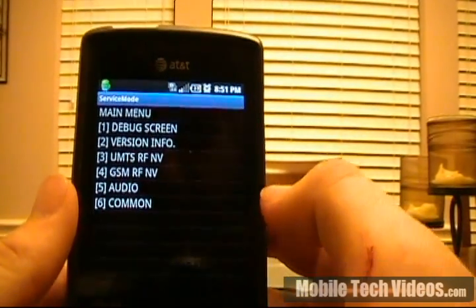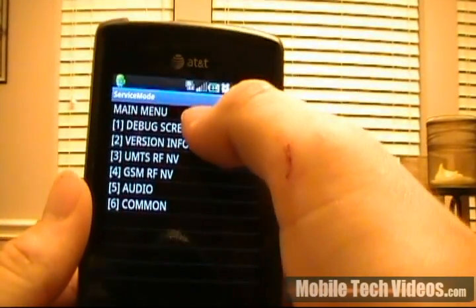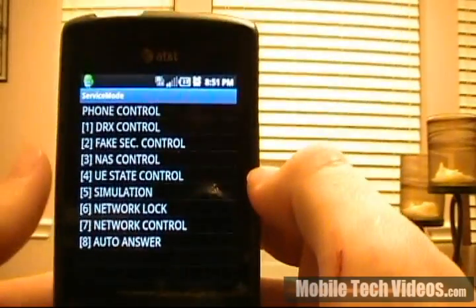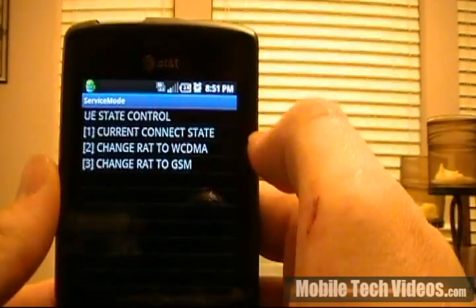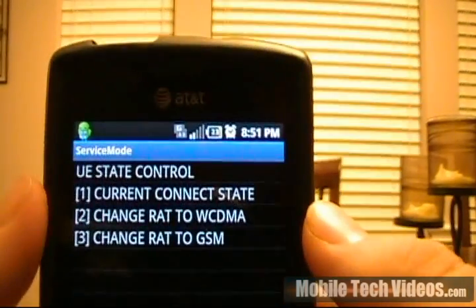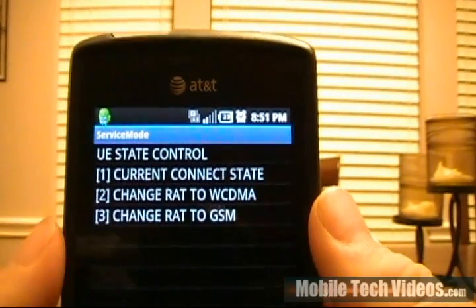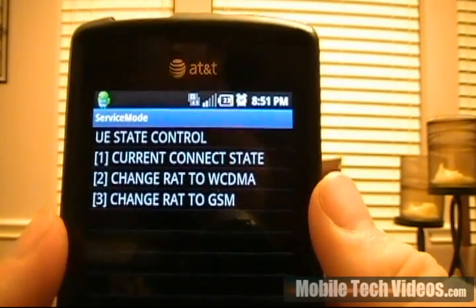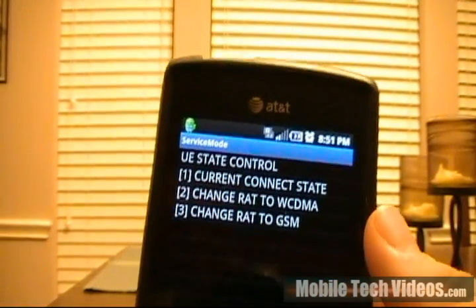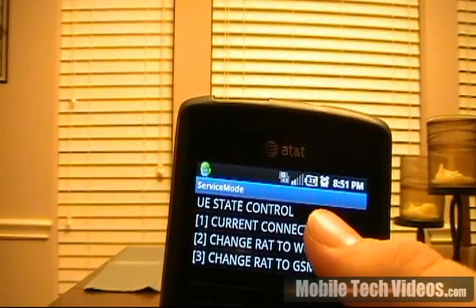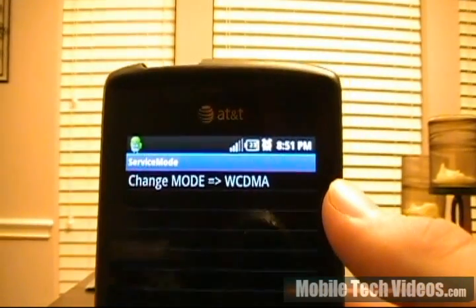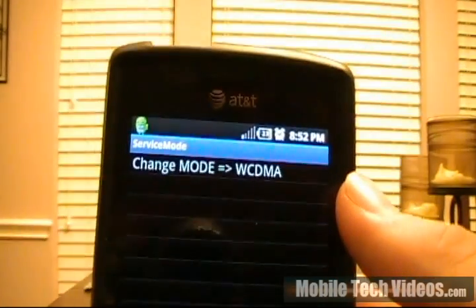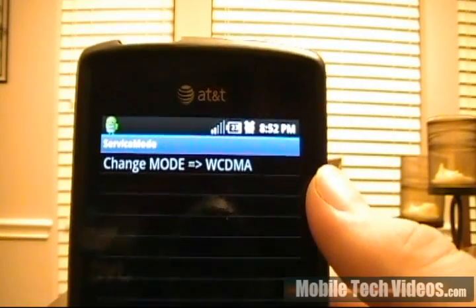Now we've got this menu. We want to choose option one for debug screen, option eight for phone control, and option four for UE state control. Currently we're on the G network, which is the EDGE network. In order to switch to 3G — because we know we're in a 3G area — we would type in WCDMA by pressing this button. We've pressed that and lost our EDGE connection. The phone switched because we're no longer on a data connection, and now we're just going to wait until we see 3G.